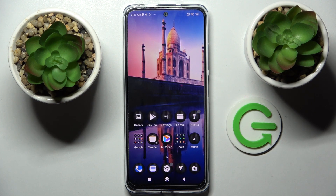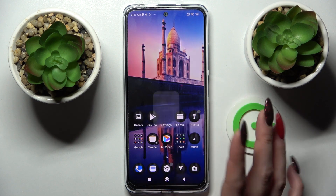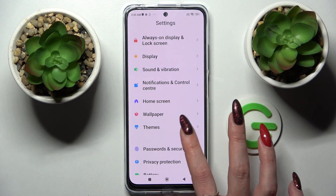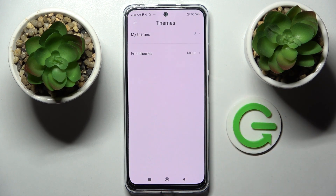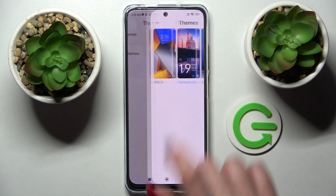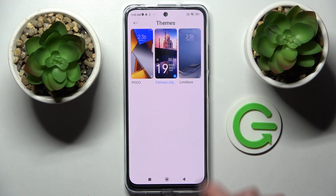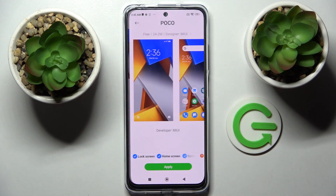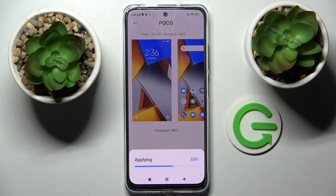But you can always go into the same settings and choose Themes again. Go back into your default themes by tapping on My Themes over here, selecting one of those, like Poco, and choosing Apply.